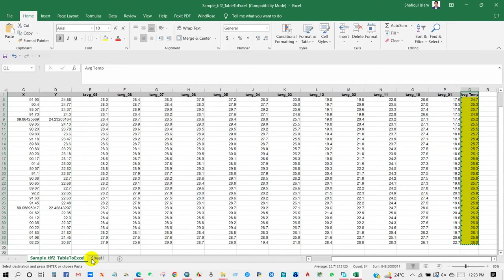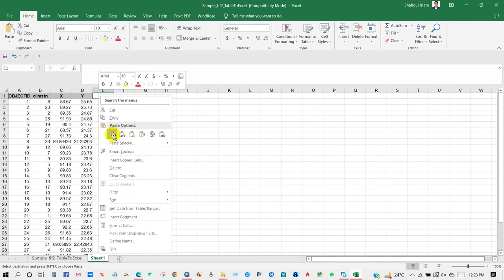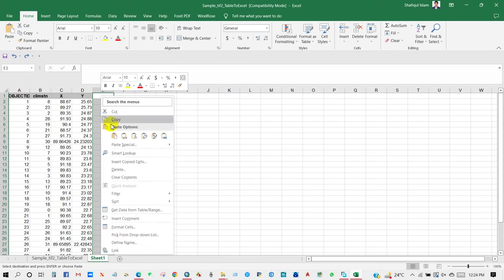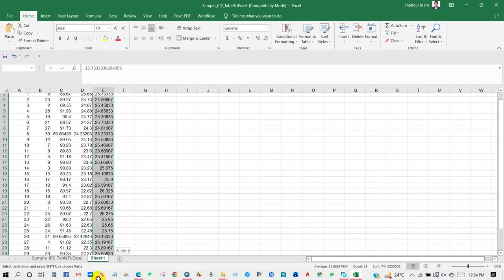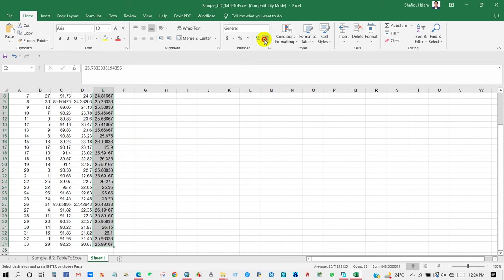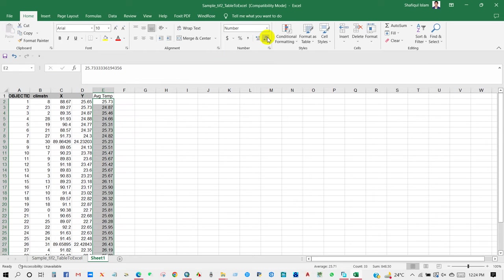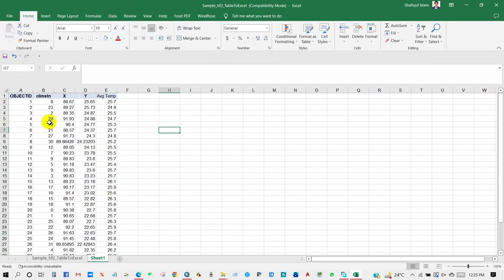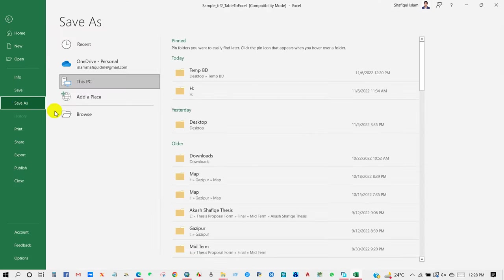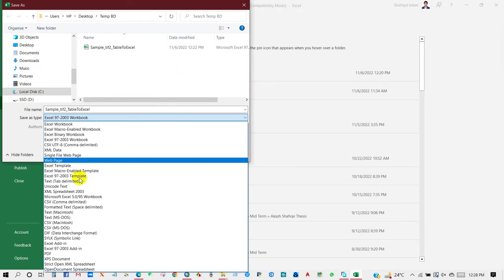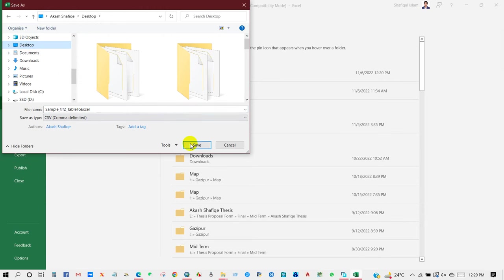From this data you just need to keep the average temperature, coordinates, climate station, and object ID (FID). After processing, save the file. Save as type CSV comma-delimited, then save.